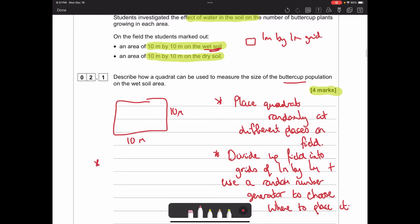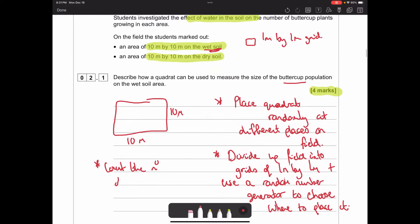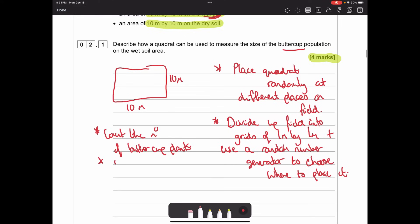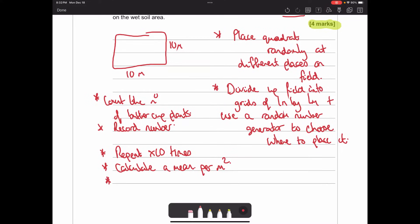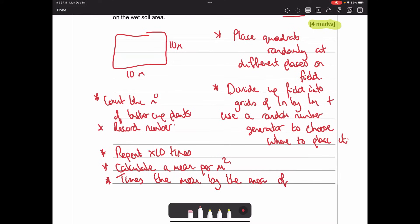Once the quadrat is placed, count the number of buttercup plants in that area and record the number. Repeat this a number of times - maybe 10 areas - then calculate a mean. That gives you a mean per metre squared. Since we don't want the answer per metre squared, you then multiply the mean by the total area of the field to get an estimate of the population.